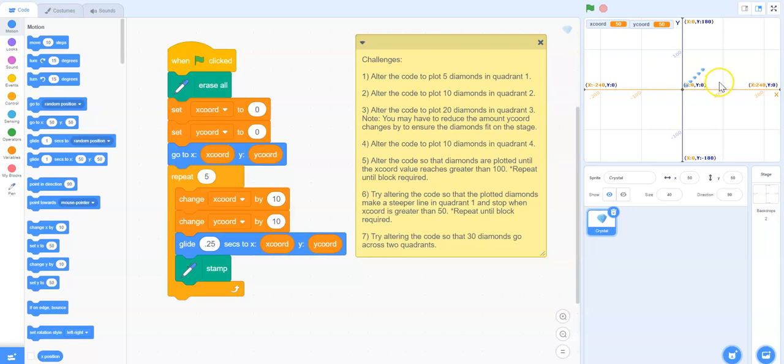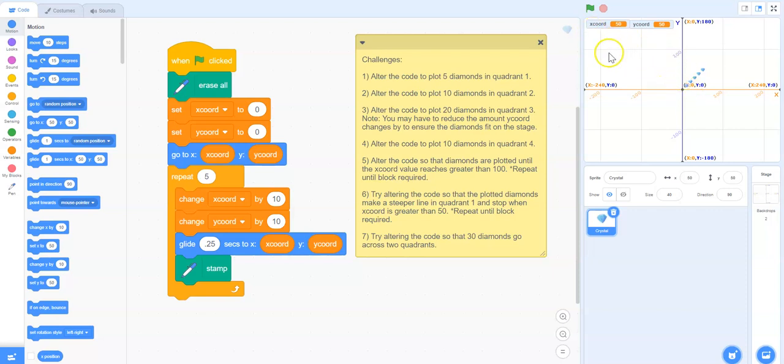As I mentioned already, we do have five diamonds in quadrant one right now and we want to make 10 diamonds plot in quadrant two.